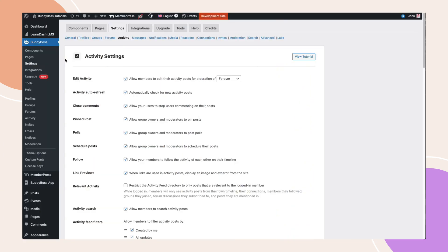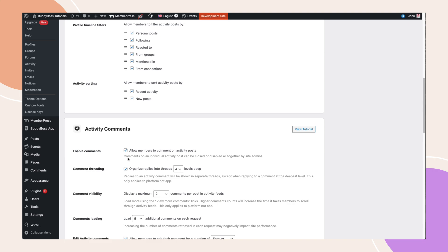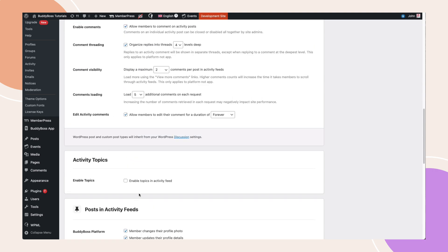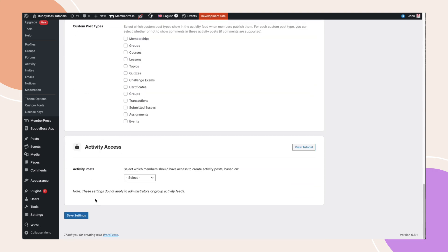From the WordPress dashboard, go to BuddyBoss, Settings, Activity. Scroll down to the Activity Topics section. Check Enable Topics and click Save Settings.